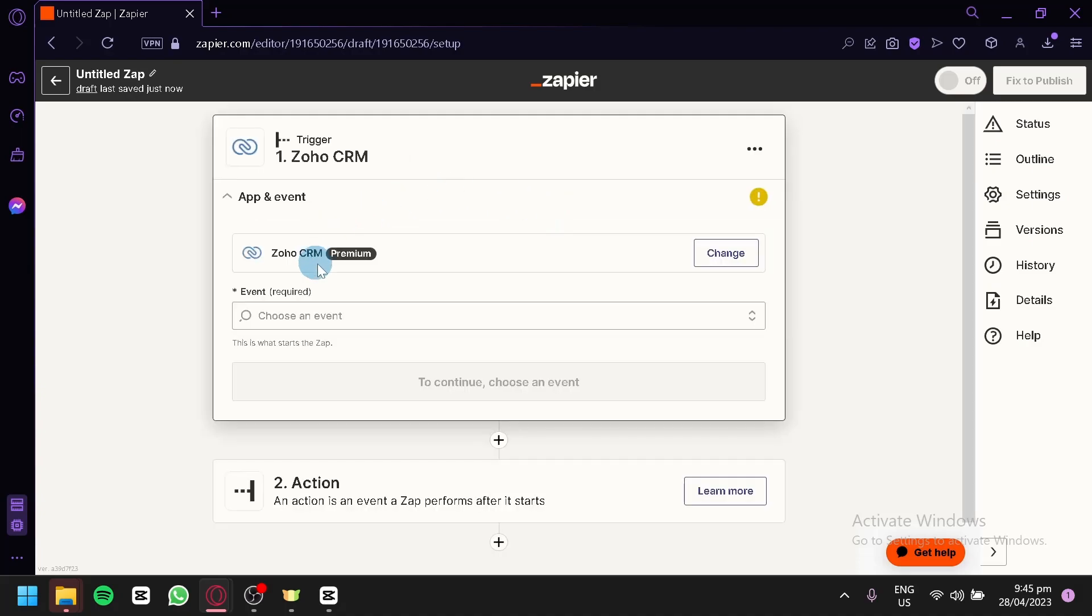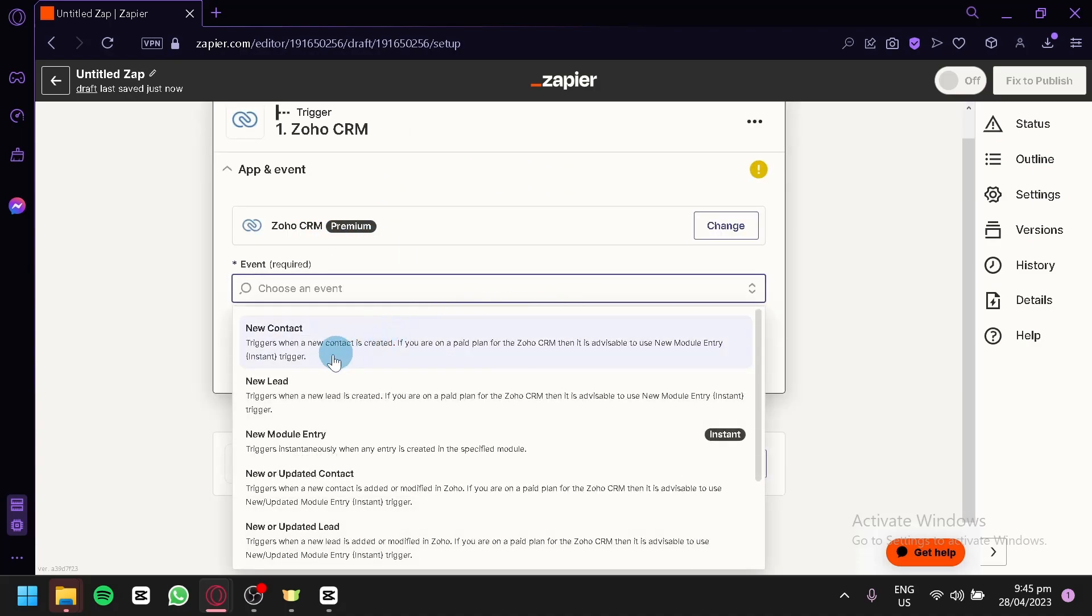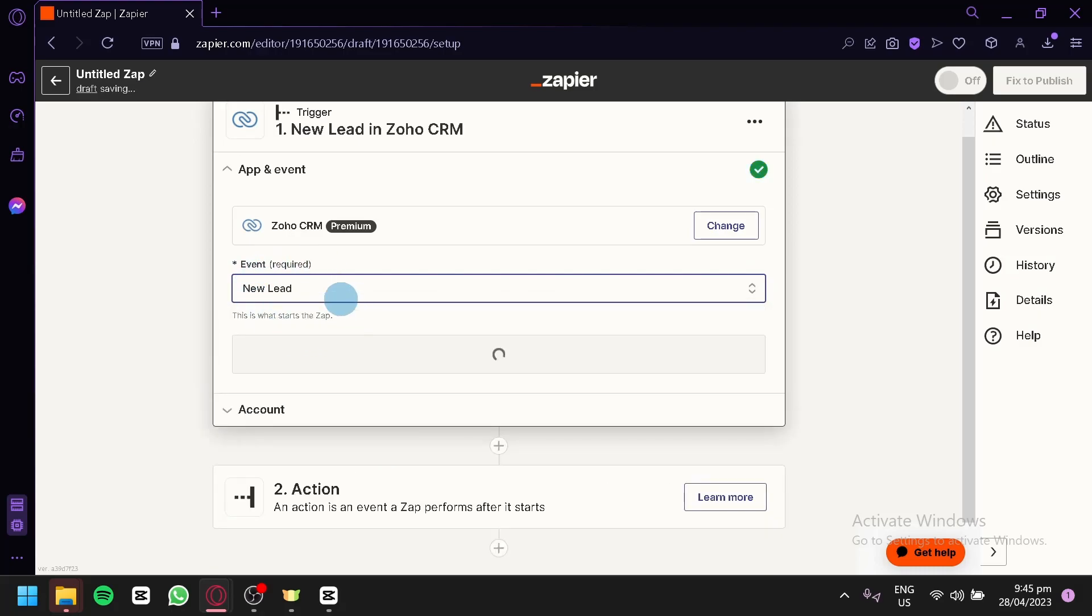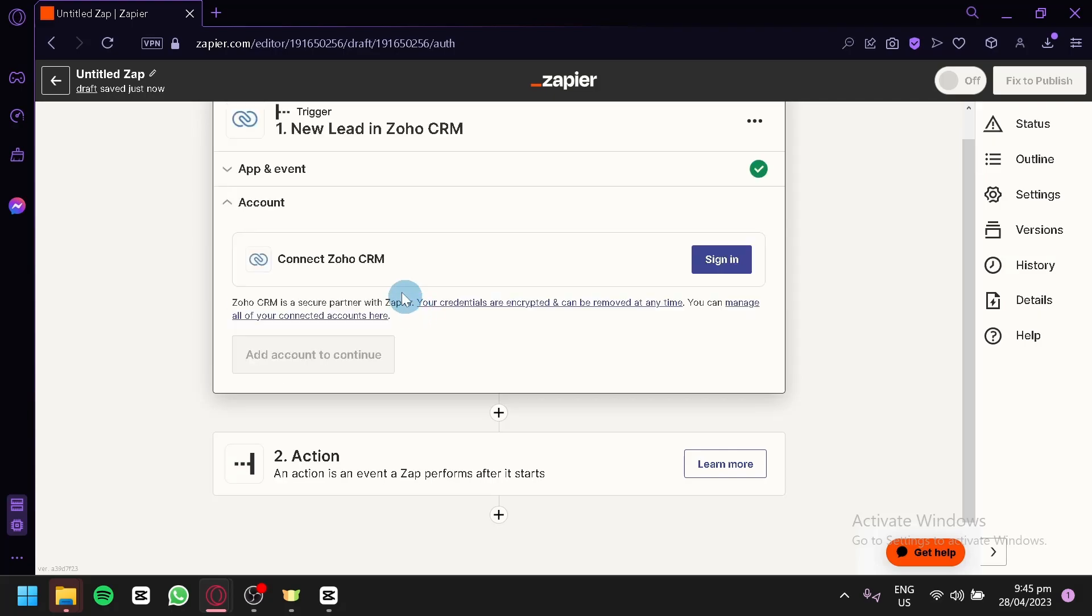The next thing you're going to do is select the event over here. Maybe new contact, new lead, new module over here. Choose any of these events that you would like to have. After that, you're going to click on Continue, and then you're going to have to connect to your Zoho CRM.